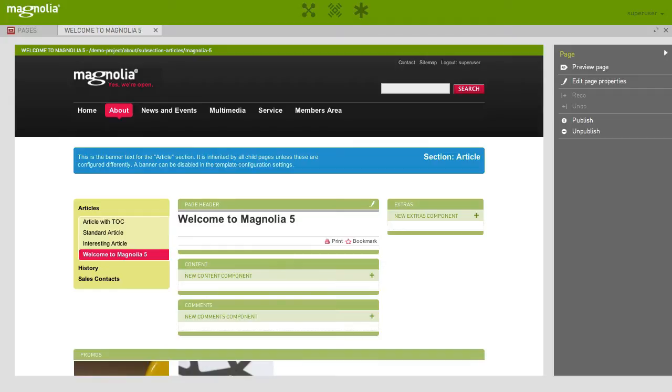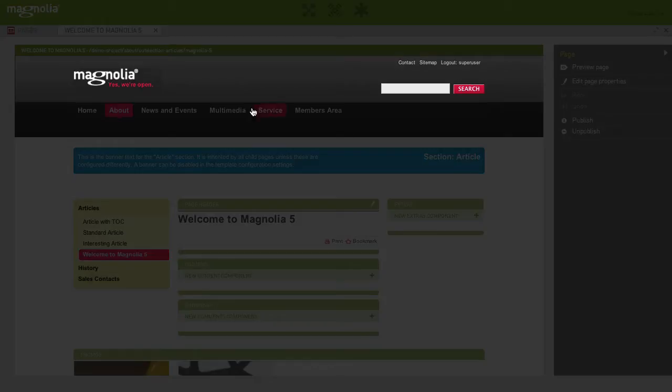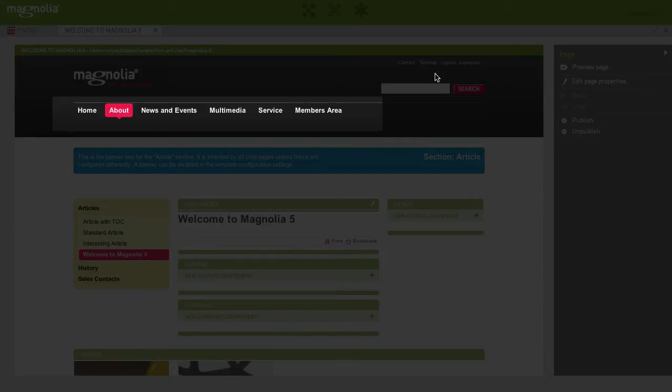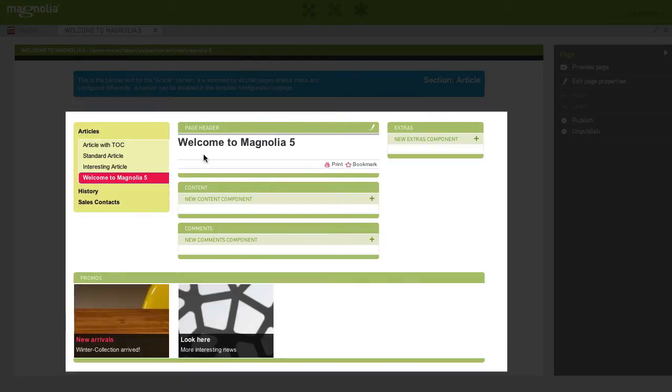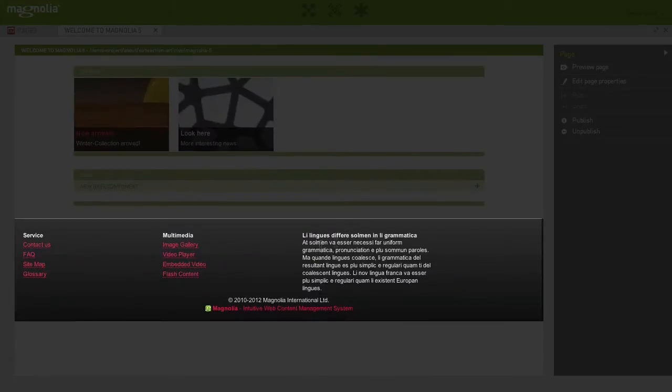Magnolia uses areas to group content. For instance, most pages have at least a header area, a navigation area, a main area, and a footer area.